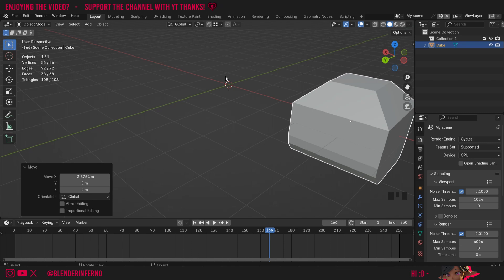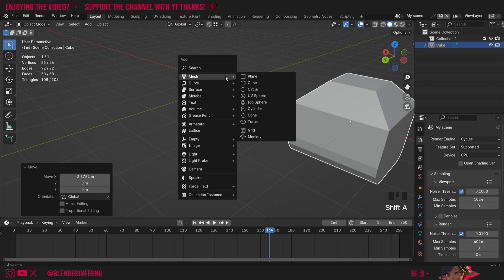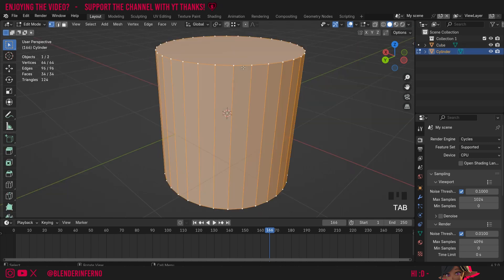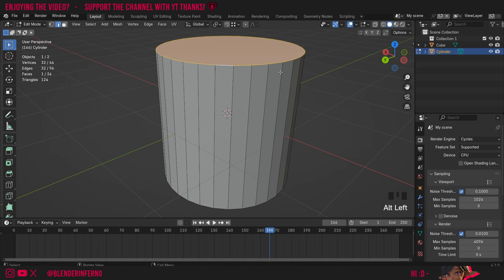Apart from that though we're going to continue on with this bevel tool, so I'll press Shift+A and this time under mesh I'm going to choose cylinder. I'll press Tab to go into edit mode, press 2 on the keyboard to go into edge select mode, and I'm going to press Alt+left click to select this top loop.